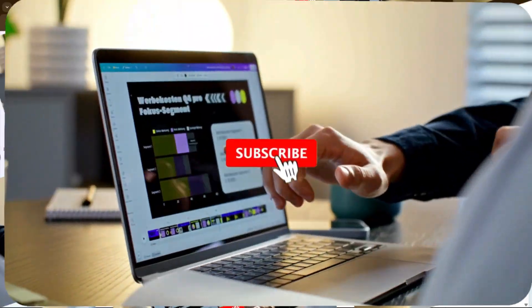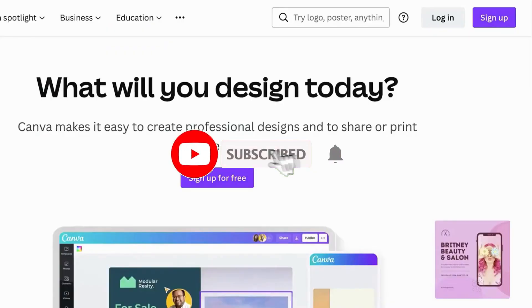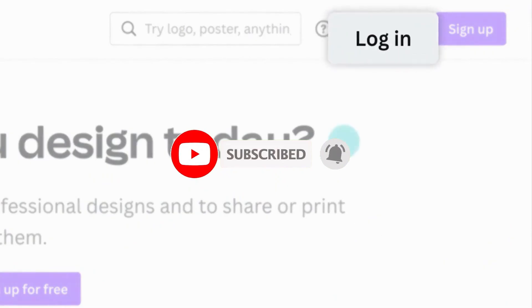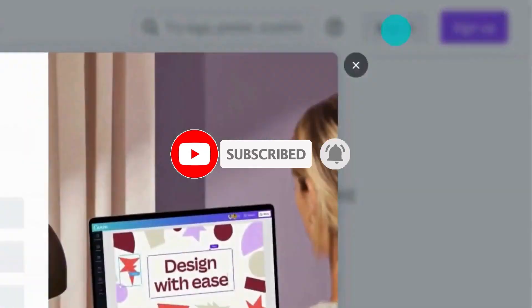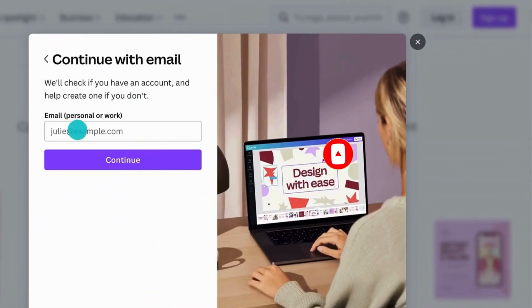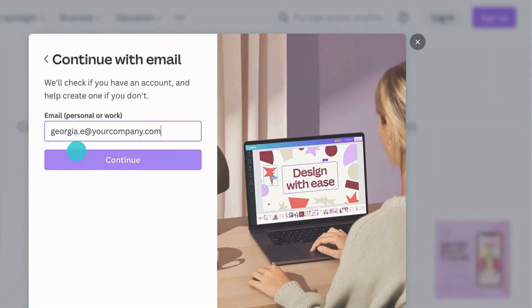If you find this video helpful so far, please consider subscribing to help YouTube algorithm show my video to other people who want to learn Canva in the easiest way.